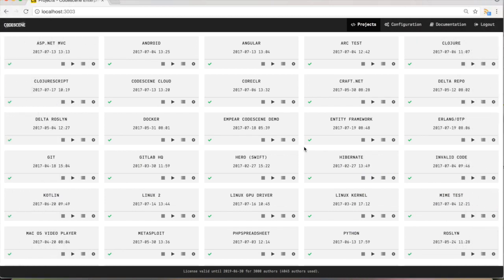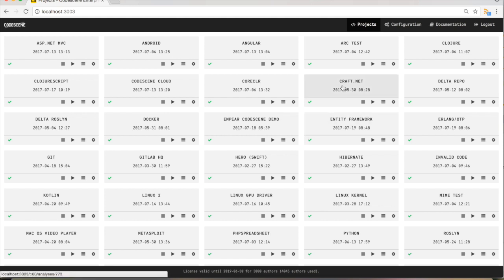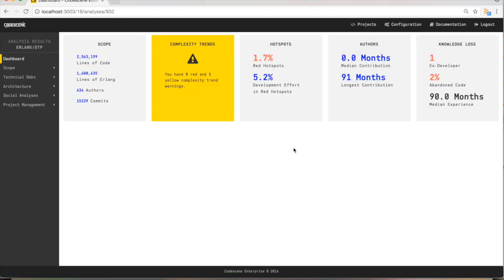CodeScene is a web-based tool, which means you install it on your laptop or in your data center, and then you access it through a simple web browser. What you see here is CodeScene running in Chrome. Each one of those boxes represents an open source project that I use for the demo. Let's focus on one of the larger ones — let's focus on Erlang. We click on that tile and get to the dashboard that shows the analysis result highlights.